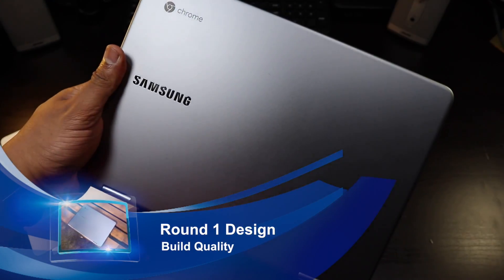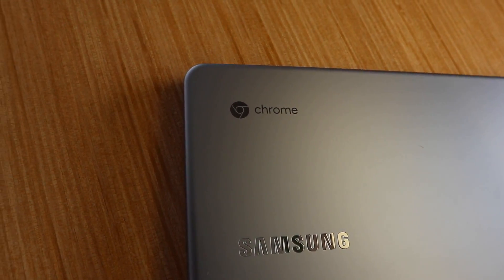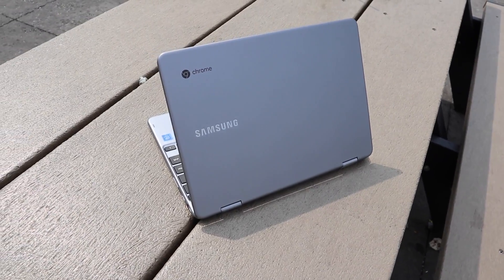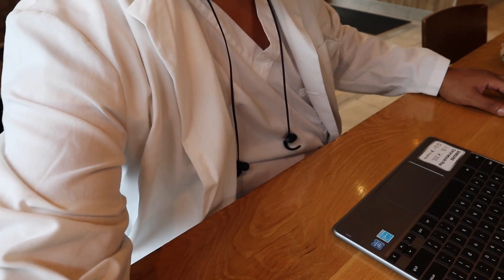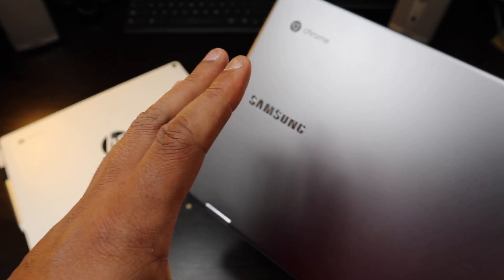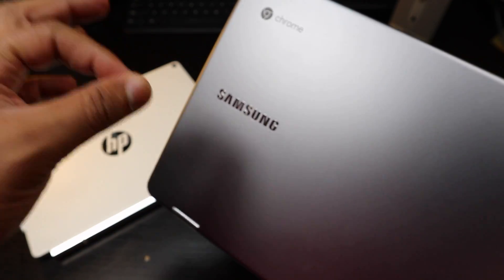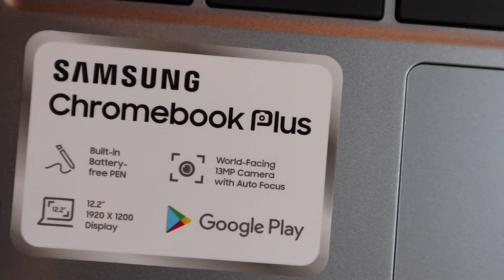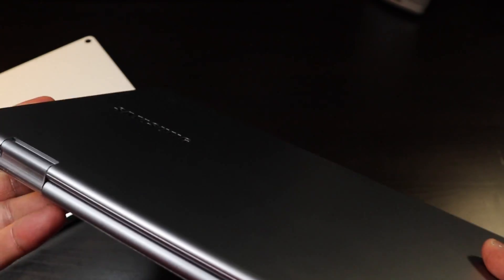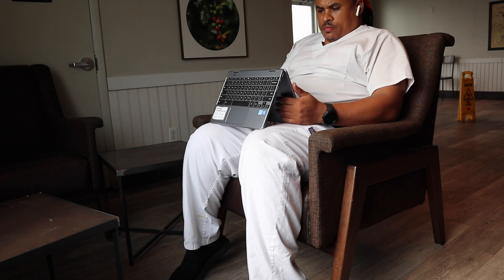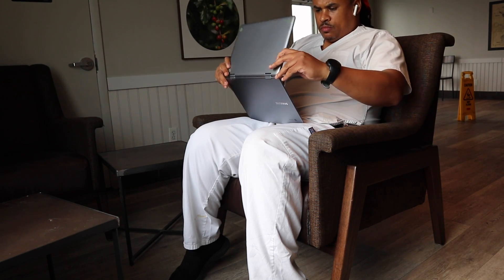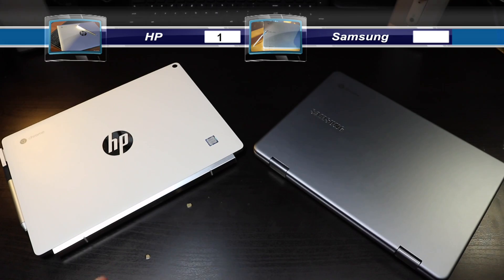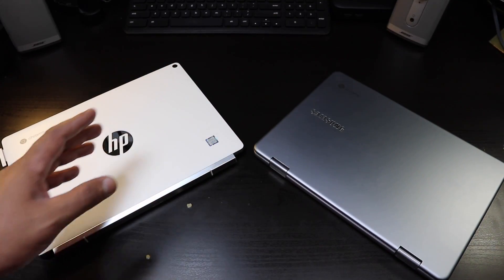If the design ain't broken, don't fix it, and that's what Samsung did with the Chromebook Plus. Really great looking design that did not need to be changed, but what needed to be changed was the internals. Samsung did that with the Chromebook Plus V2. This is an awesome Chromebook and for the price I gotta say it's worth it.